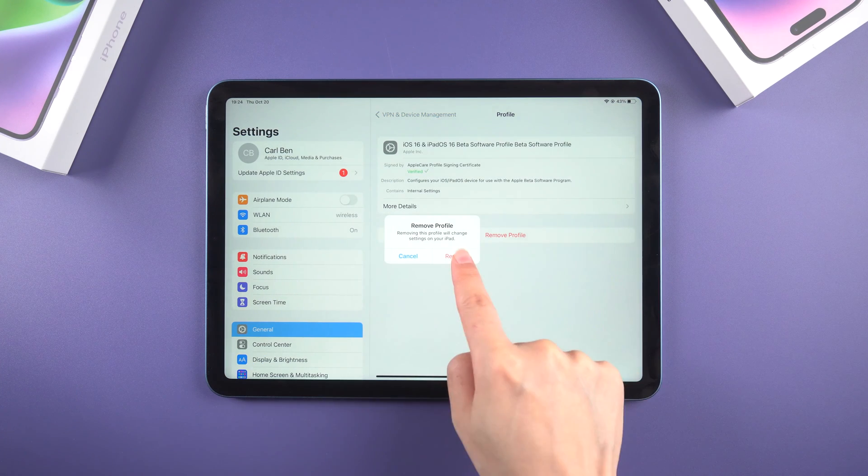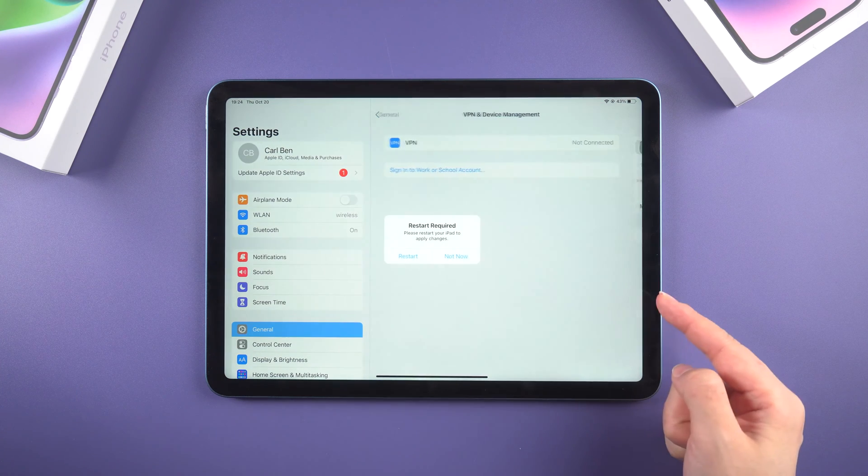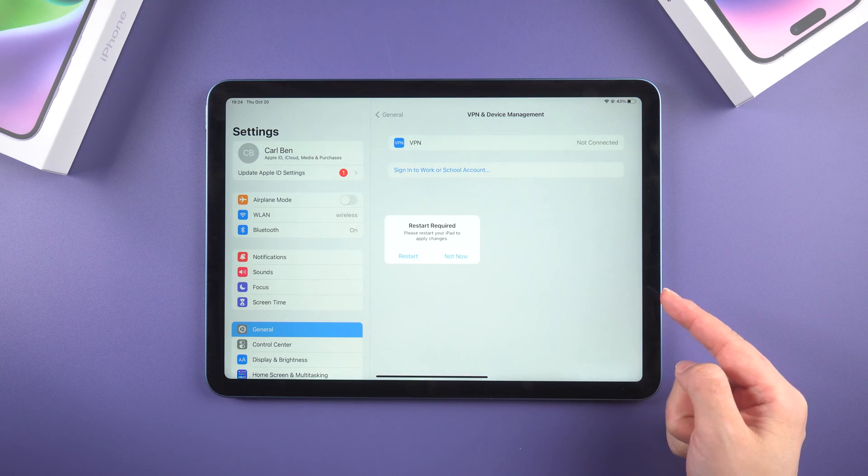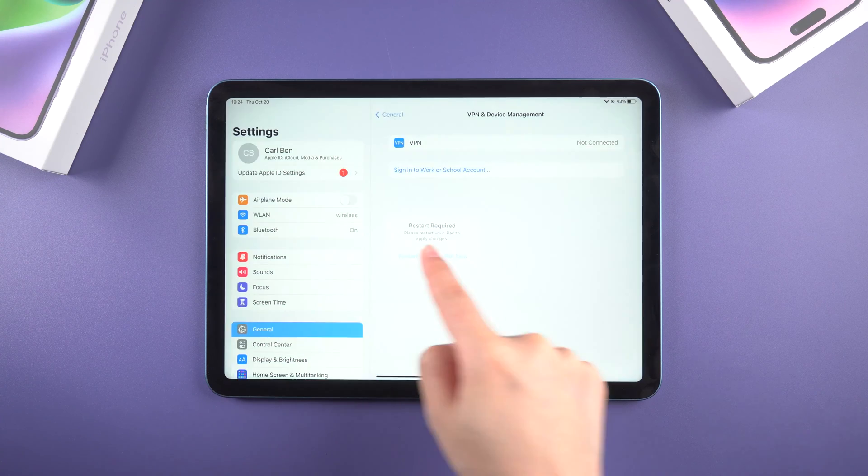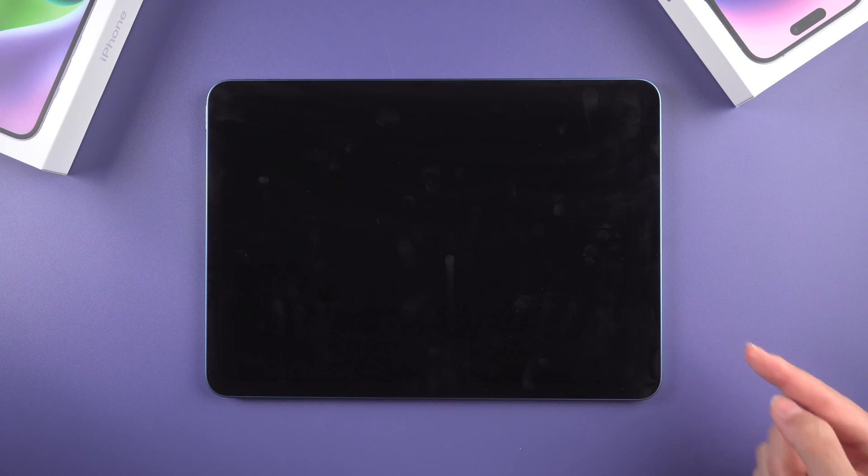Now let the iPad restart automatically. You don't need to do anything, just wait a few seconds until it boots up again.